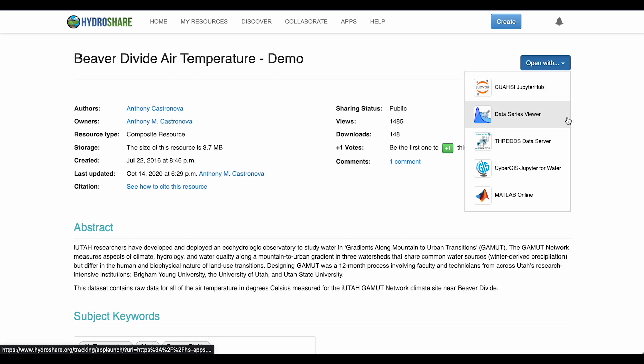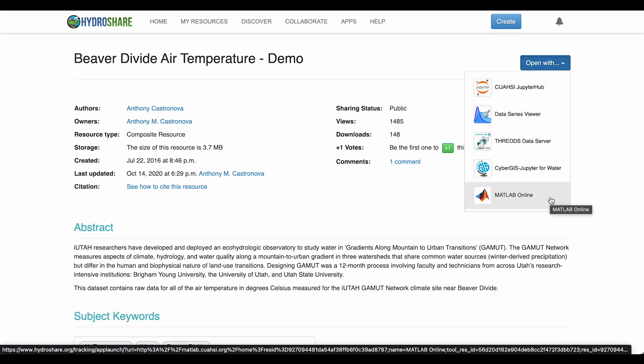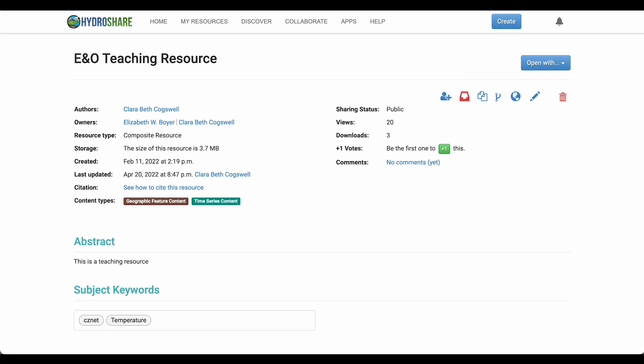QuASI apps can be opened from the resource landing page using the Open With button. The apps that appear in the dropdown include QuASI JupyterHub, the Data Series Viewer, Threads Data Server, CyberGIS, Jupyter for Water, and MATLAB Online. All apps are free for use.